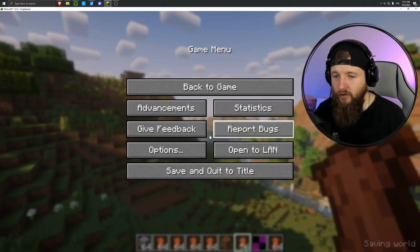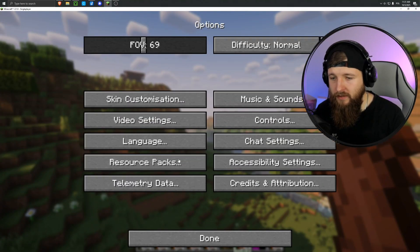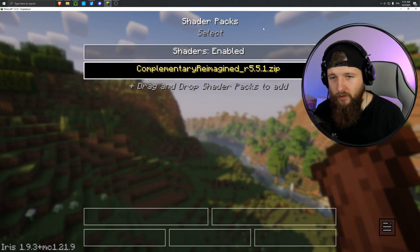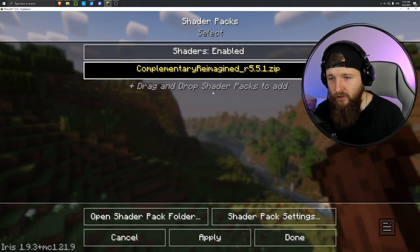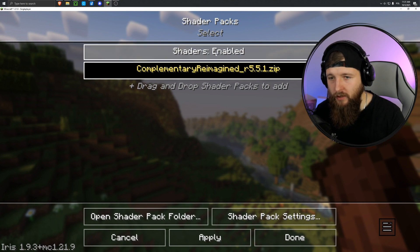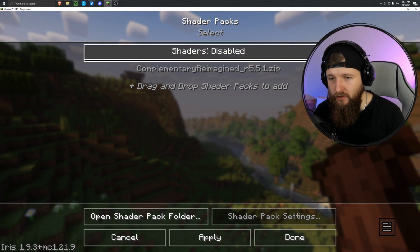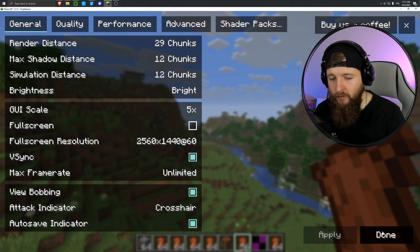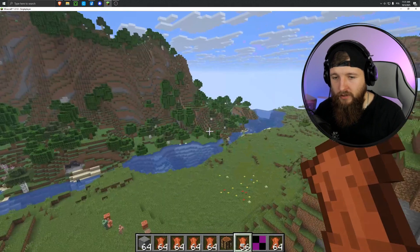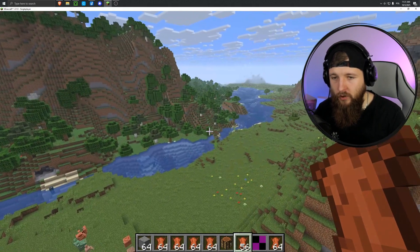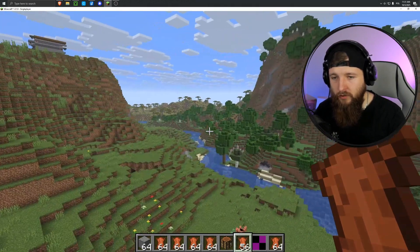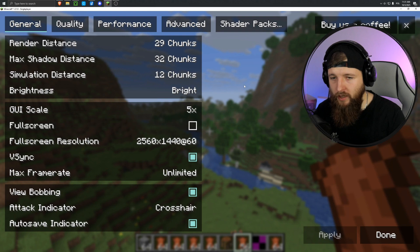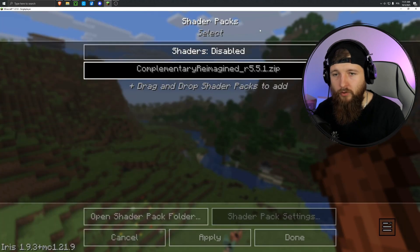If we wanted to turn them off, it's the same process. Options, Video Settings, then Shader Packs. And you just click here to disable them. And now I'll just click OK. As you can see, they've turned off normally, so you can turn them on and off, and you can add more to this folder.